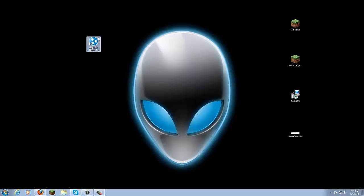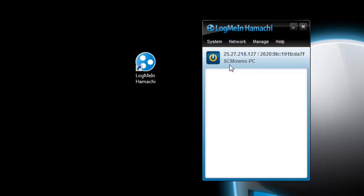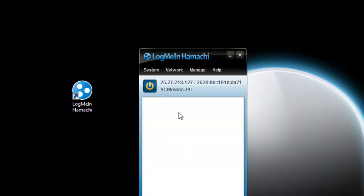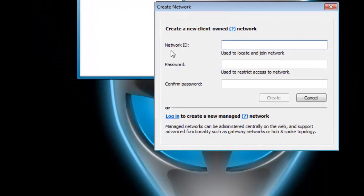Once Hamachi is installed correctly, double-click the icon. It will show as offline. Press the power button to turn it on — it will log in and probe. After probing it will give you two options: join an existing network or create a new network. It will also ask for a name for your Hamachi PC — just leave it as whatever it suggests and click OK. You want to select 'Create a New Network'.